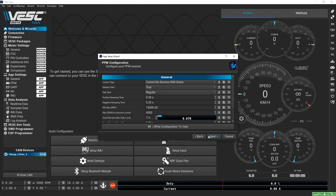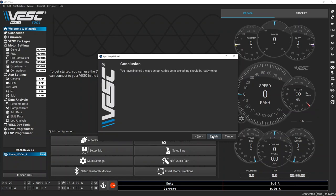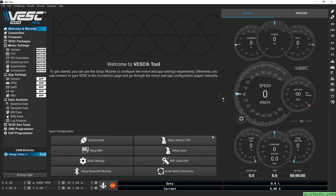Choose your control type. I'll use the default current no reverse with brake and hit next. Hit finish and now you're ready to test out your new motor controller.